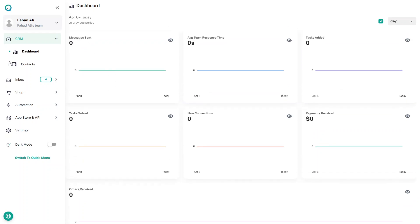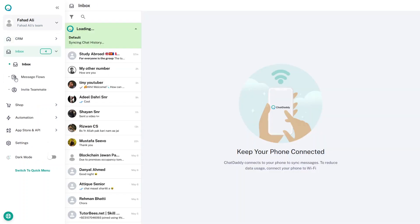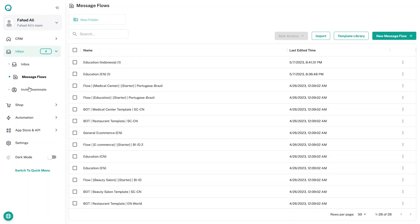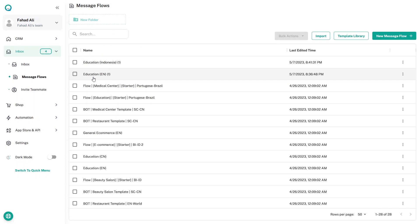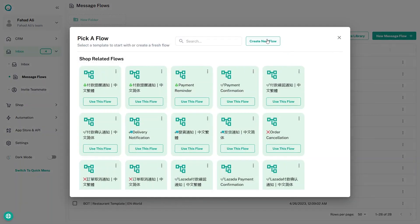In the Contacts section you'll see your contacts, and in the Inbox you'll see your messages. The Inbox also has two other features: Message Flow and Invite Teammate. You can invite team members to collaborate — on the free version you can add up to three members.